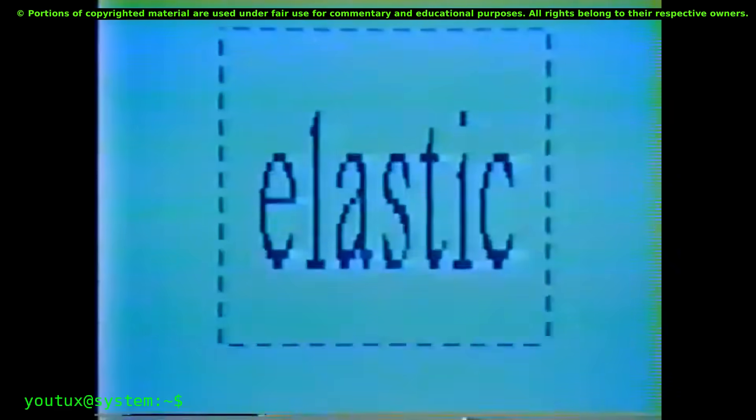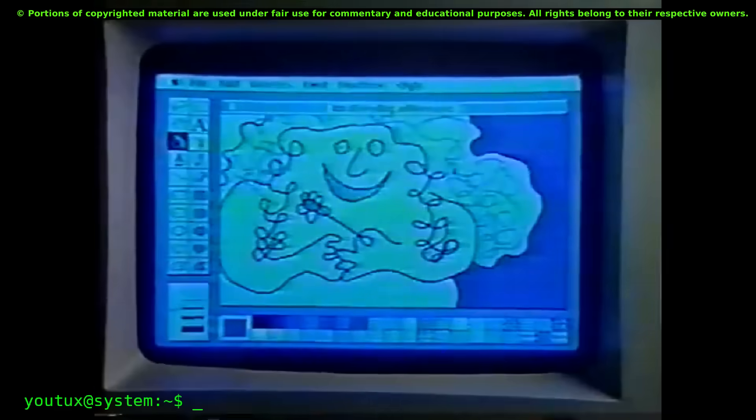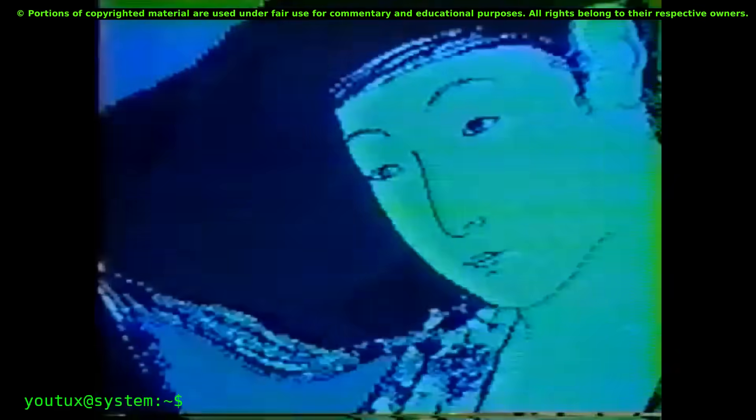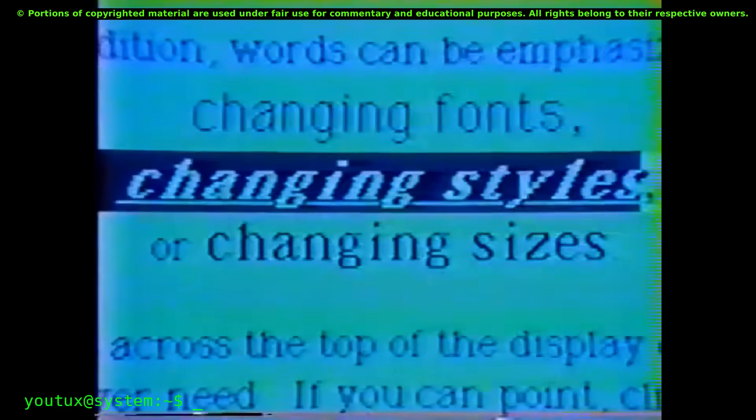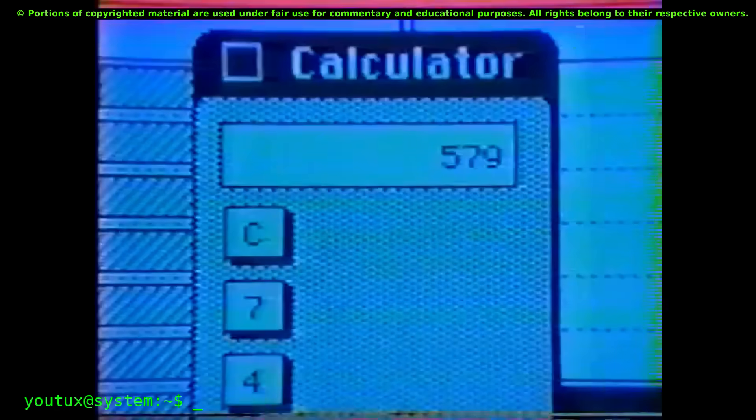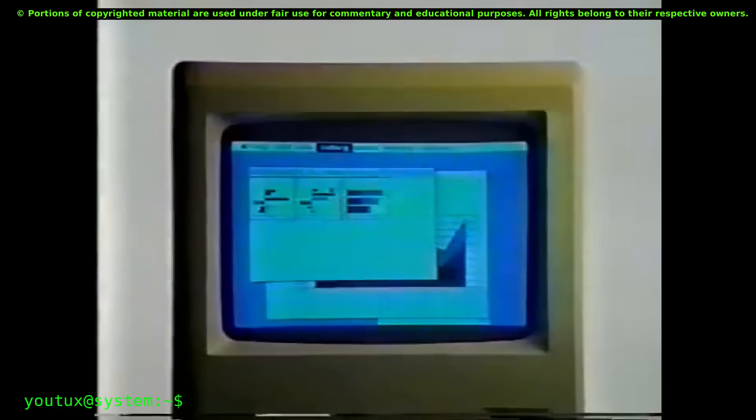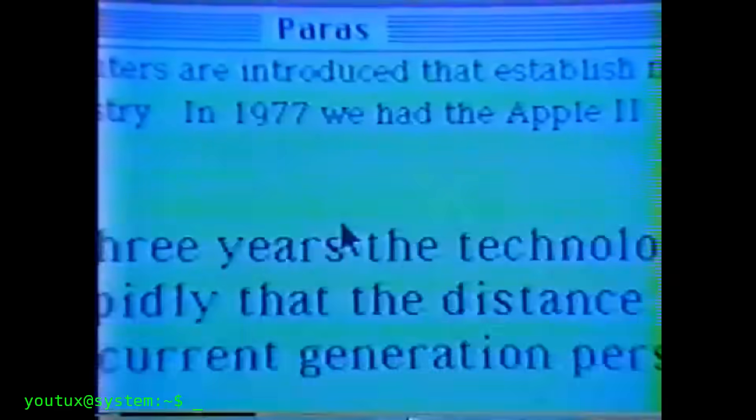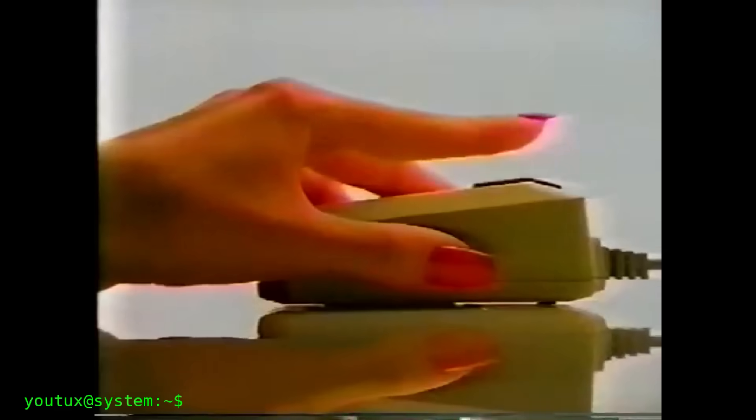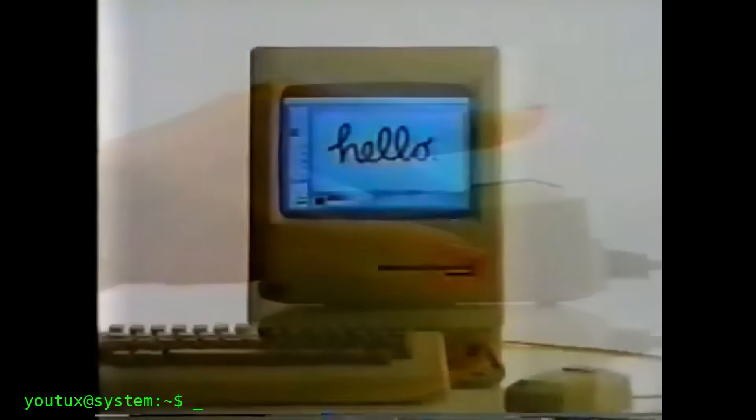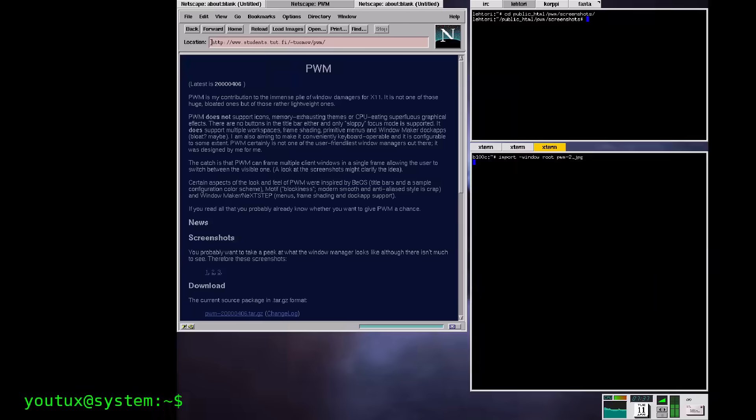But in the Unix world, where the window manager is separated from the X11 graphical server, something different happens. There, the programmers, the sysadmins, the people who spend eight hours a day in front of terminals, realize that no, actually overlapping windows is madness.